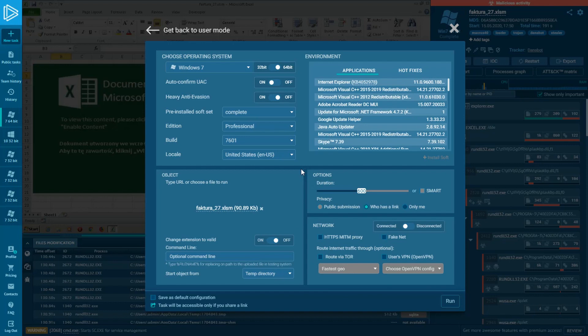Hi Hunters! Olga is once again with you. In this video, I am going to analyze Danabot Trojan and demonstrate to you how you can use AnyRun's features for expanding your capabilities in malware analysis. We'll take a closer look at the HTTP MITM proxy, PCAP files, and process graph features, as well as several functions mentioned earlier in our videos. Let's get it started!